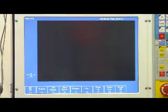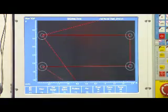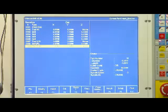At any point in time when creating a program in the conversational you can check it in graphics just to double check your work.